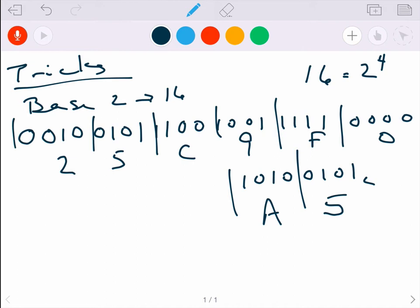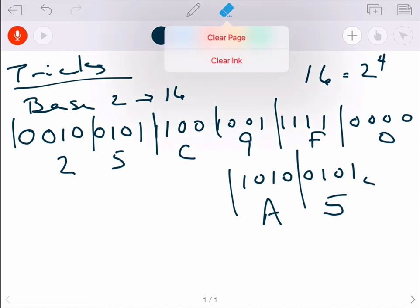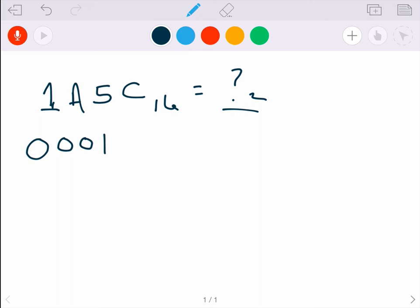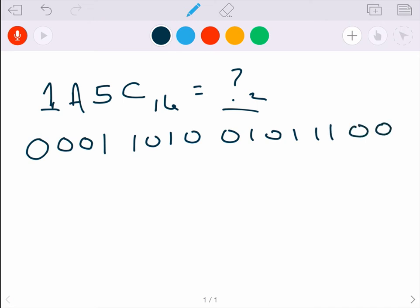Going the other way — from hex to binary — if we have 1A5C in base 16 and want the binary equivalent, we take each hexadecimal digit and convert it to its 4-bit equivalent, zero-padding as needed. So 1 becomes 0001, A becomes 1010, 5 becomes 0101, and C becomes 1100. As long as we remember to pad with zeros to make each a 4-bit number, we can very easily convert from base 16 to base 2.